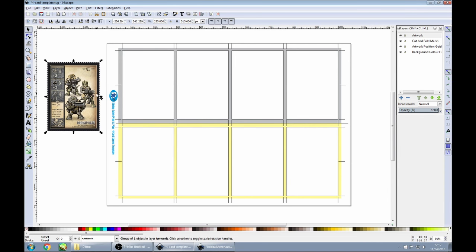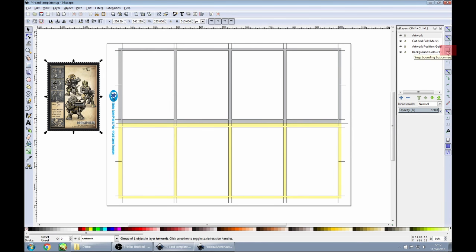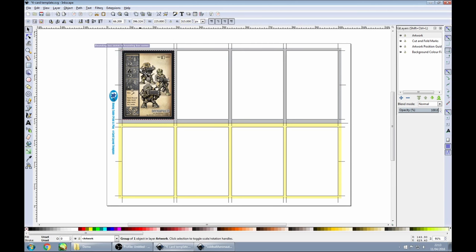We need to line the card up with one of these rectangles in our template. If you just drag the artwork into position, you'll find it can be a little bit tricky to line up. However, if we turn on snapping, first make sure this top button — Enable Snapping — is turned on, meaning it looks like it's been pressed in. Next, we need to choose Snap Bounding Boxes, which means the rectangle around the outside of our card is going to snap into position over the bounding box of the template rectangle. We also want to turn on Snap Bounding Box Corners, because that's the easiest part to line up. Once those three buttons are on, we should be able to drag our card into position and it will neatly snap the bounding box corner into place.